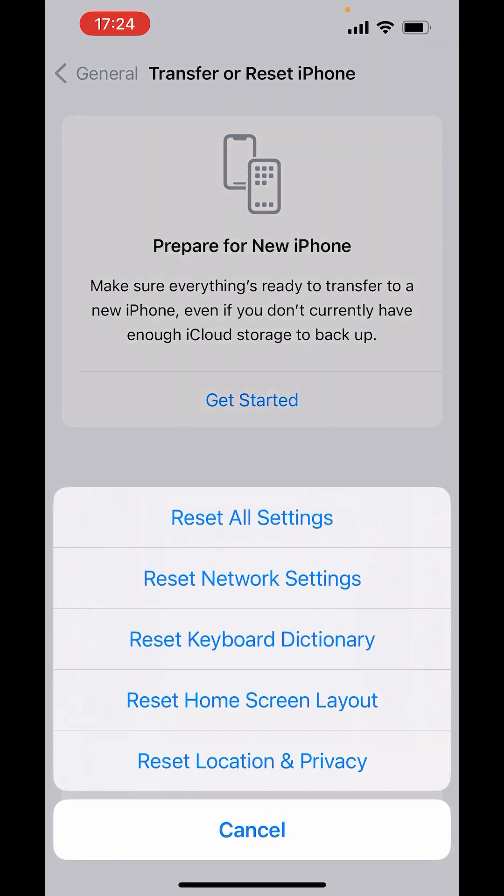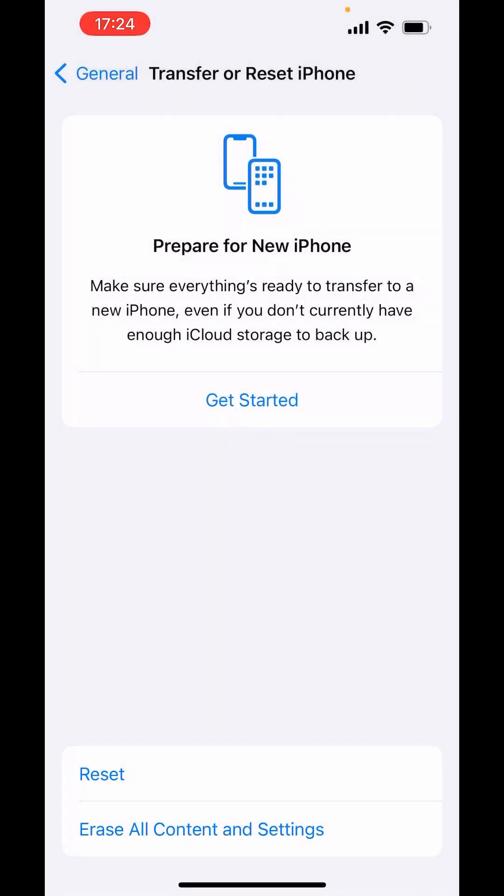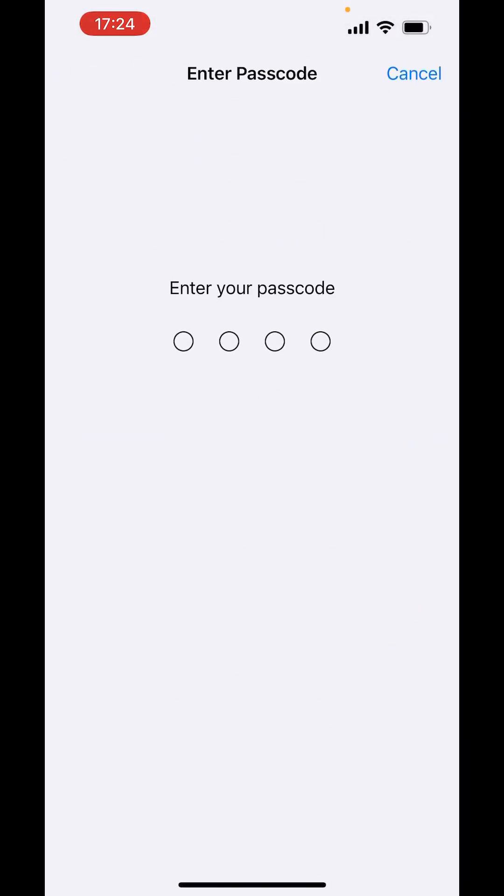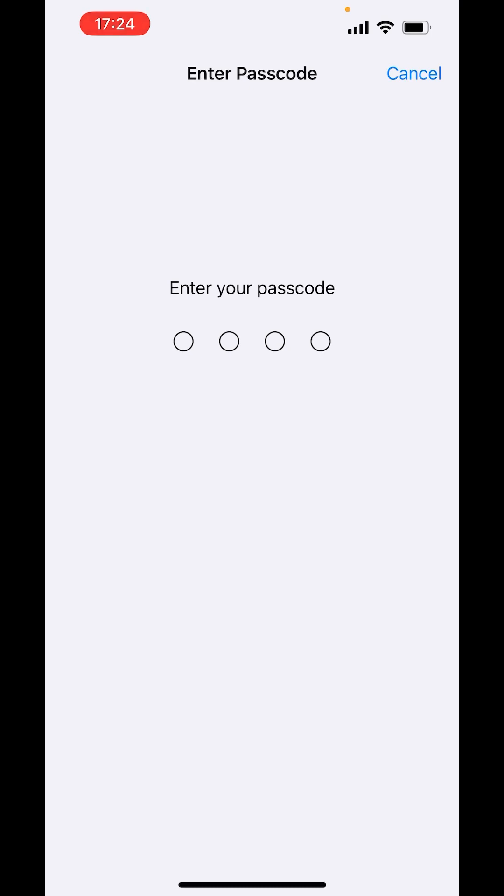And from here you can reset keyboard dictionary. If you click on Reset Keyboard Dictionary, it will ask for the passcode and it will reset the keyboard dictionary, which means it will reset all the things of keyboard like dictionary including emojis also.